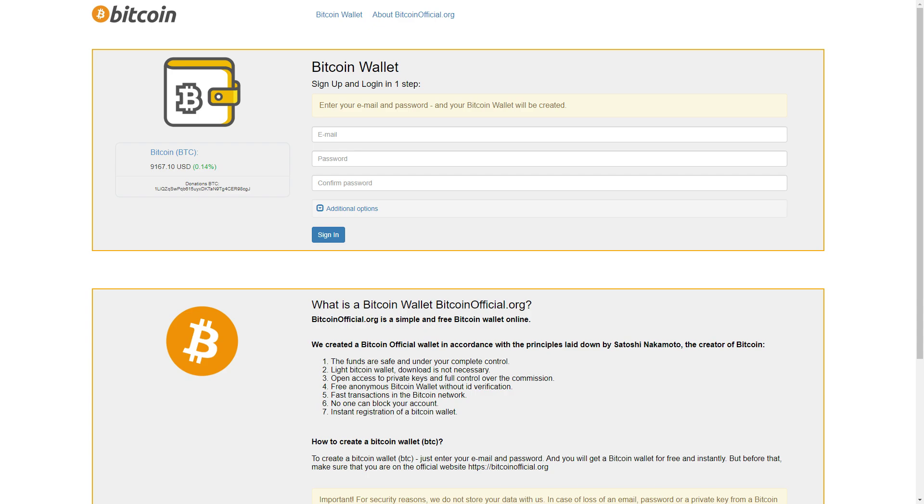What is a Bitcoin wallet? Bitcoin official org is a simple and free Bitcoin wallet online. We created a Bitcoin official wallet in accordance with the principles laid down by Satoshi Nakamoto, the creator of Bitcoin.